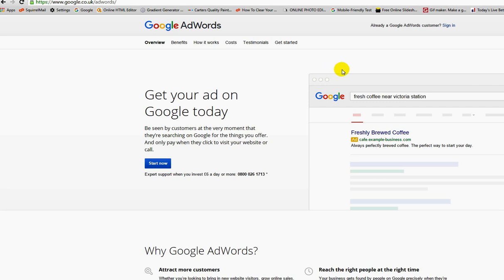The first thing you'll need when setting up a Google AdWords account is a Google account. If you've not done that, just Google that, set up a Google account, set up a Gmail. Then we can get your ad on Google today and start now.